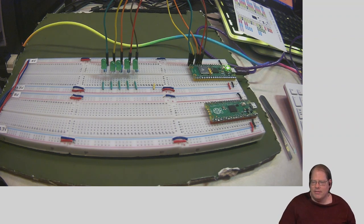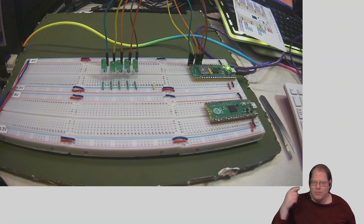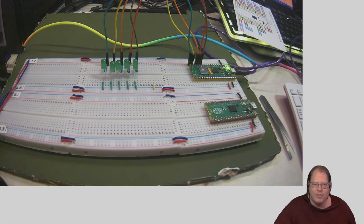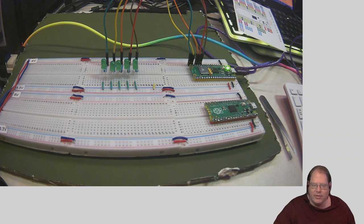I decided instead of doing a loop, I would just run the program once. Gets the point across pretty easily. So let's take a look now at our code.